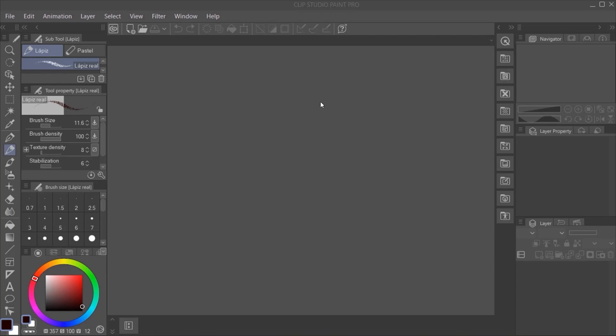Okay, first of all, we're going to go to File, then New to create a new canvas.